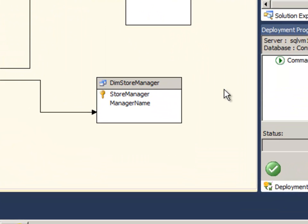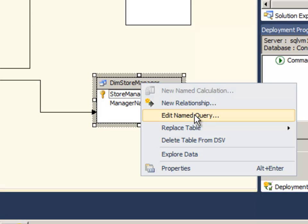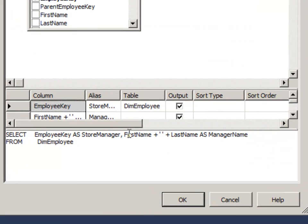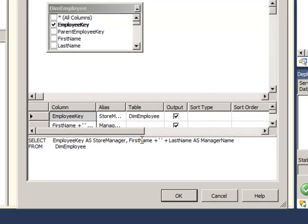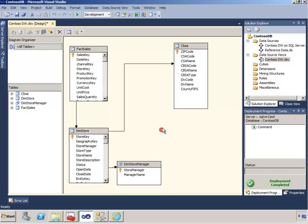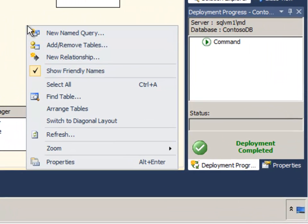To see how named calculations work, let's refer back to a named query that we have for the store manager. This named query concatenates the first name and the last name and puts a space in the middle. So let's do that exact same operation against an employee table that's on our DSV.